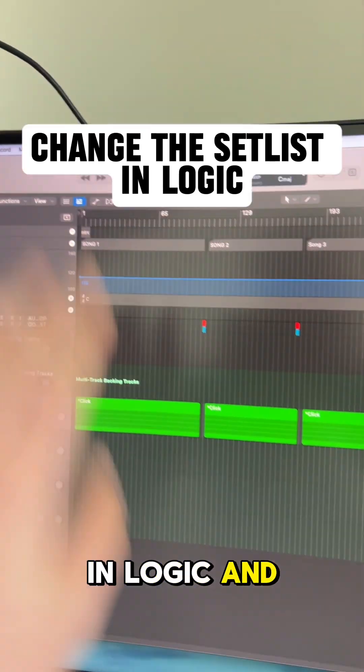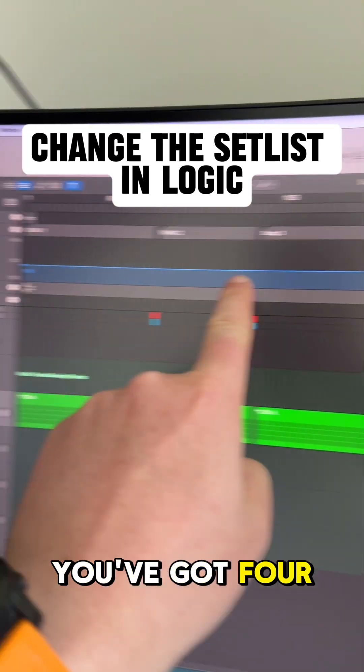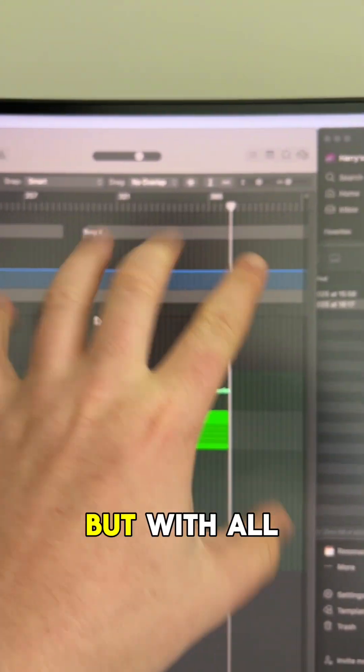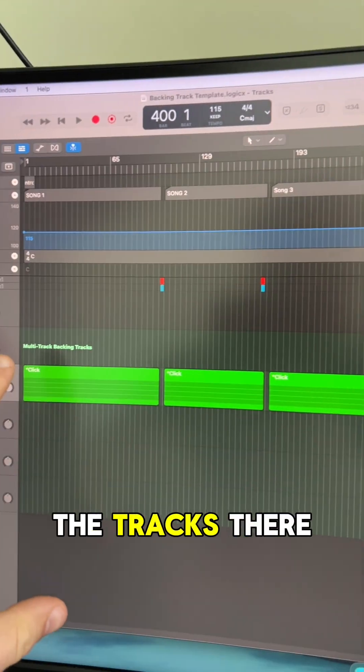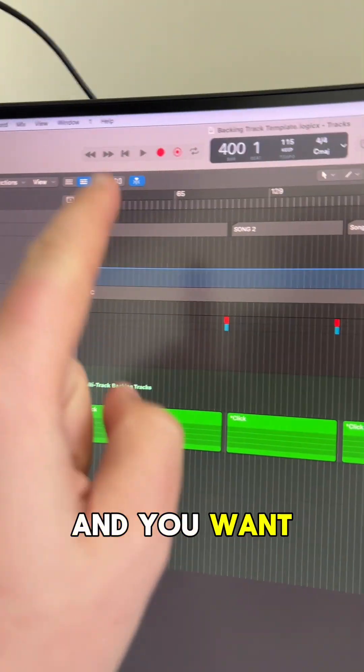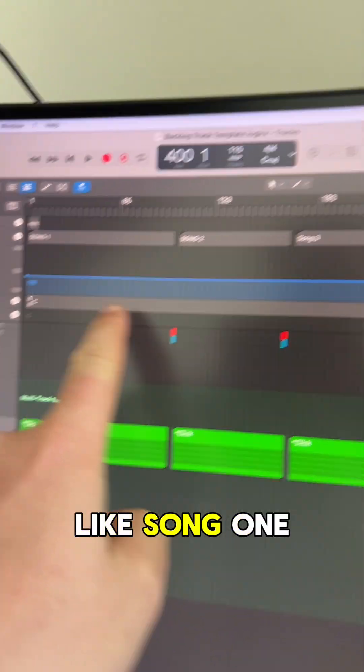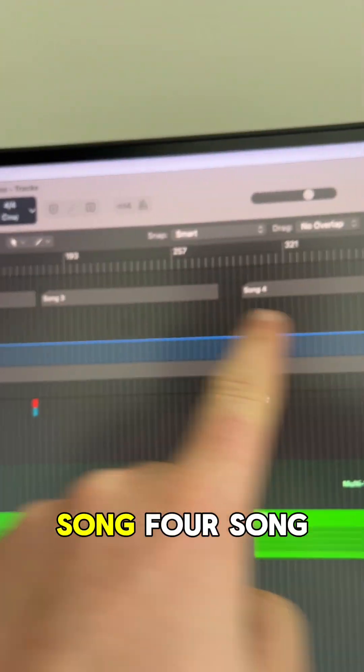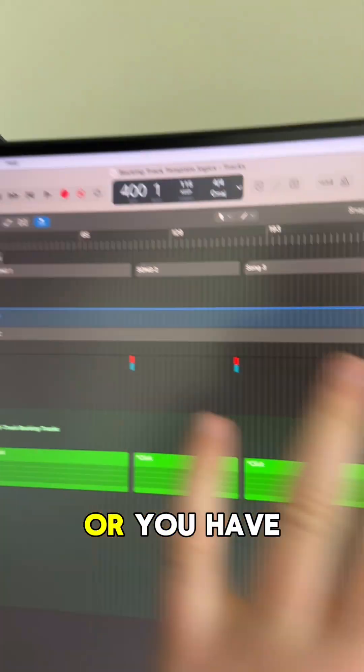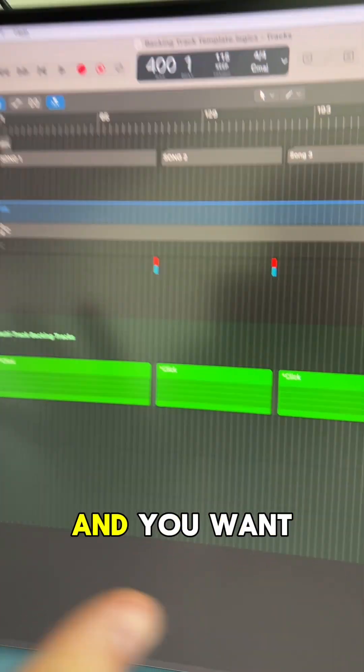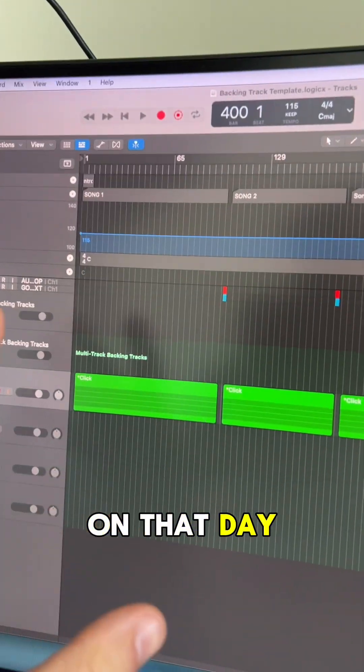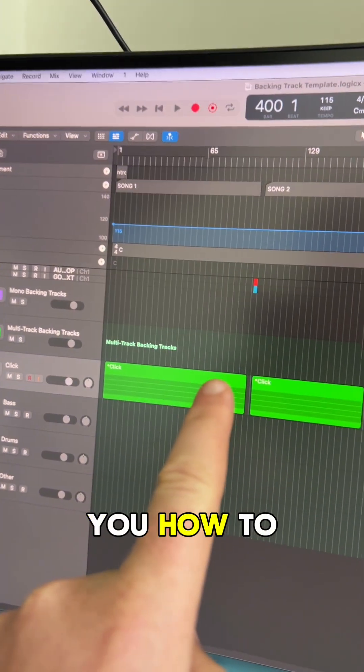Let's say you're in Logic and you've got four songs, but with all the tracks there, and you want to change the setlist so you go like song one, song three, song four, song two, or you have a different gig and you want to change it on that day. Let me show you how to do it.